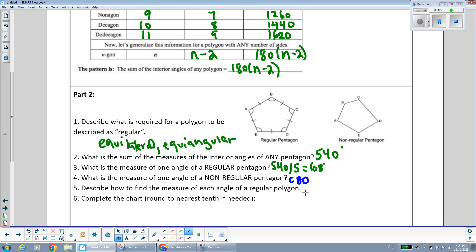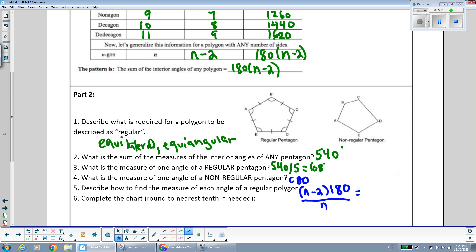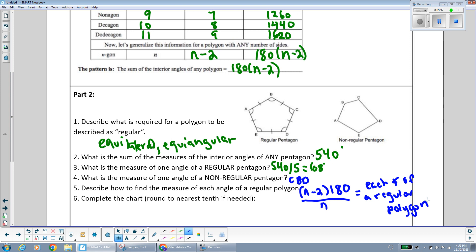To summarize: to find the measure of each angle of a regular polygon, first use the formula (n − 2) × 180 to find the sum of the interior angles, then divide by the number of sides — which equals the number of angles. You don't have to memorize a separate formula; just divide the total sum by the number of sides.